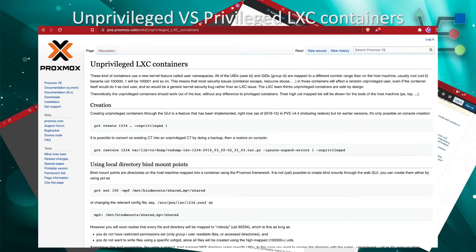In a later video, I will show you how to escape a privileged container and gain root access to an LXC container. But as of right now, you just need to know that it is much easier to escape a privileged container than an unprivileged container, due to the fact that a privileged container uses the same user and group IDs as that of your host operating system.